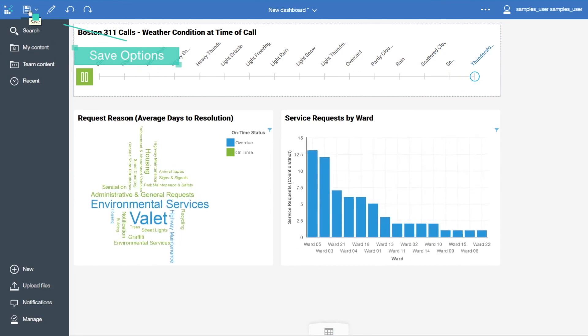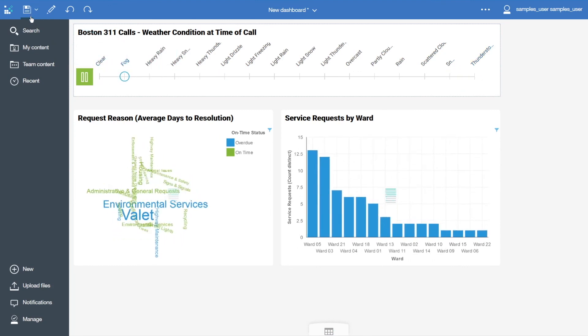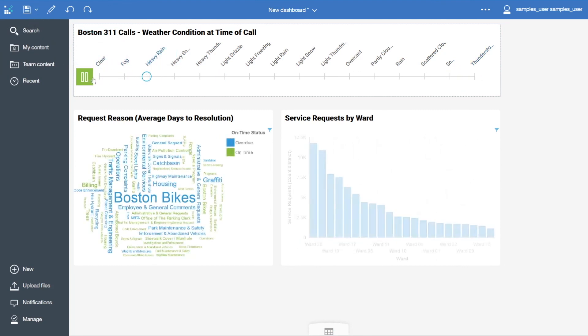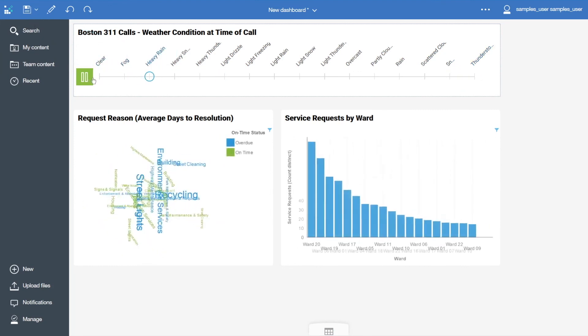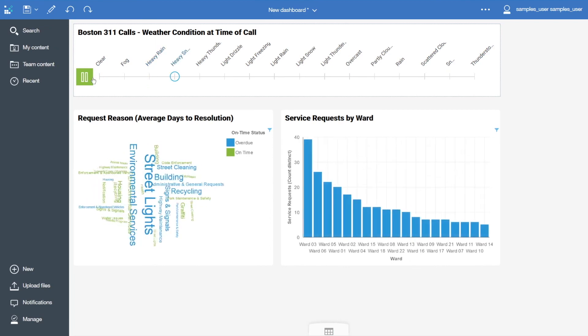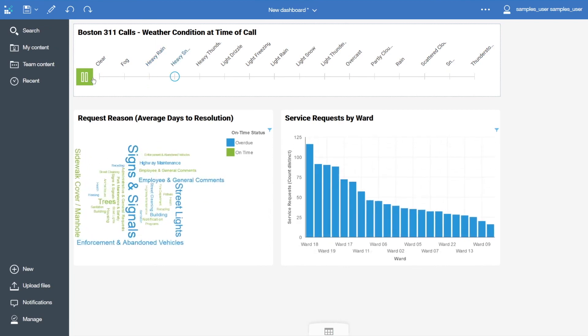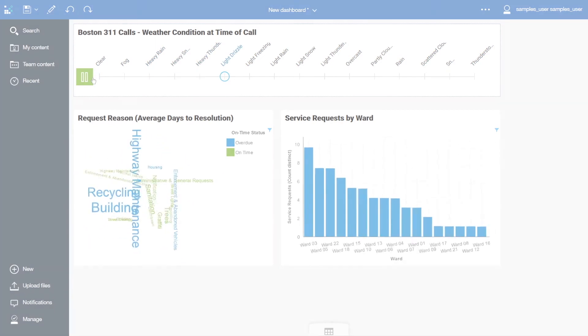Thank you for watching this video on how to create your first dashboard. Please comment on this video and subscribe to our YouTube channel to learn more about using IBM Cognos Analytics 11.